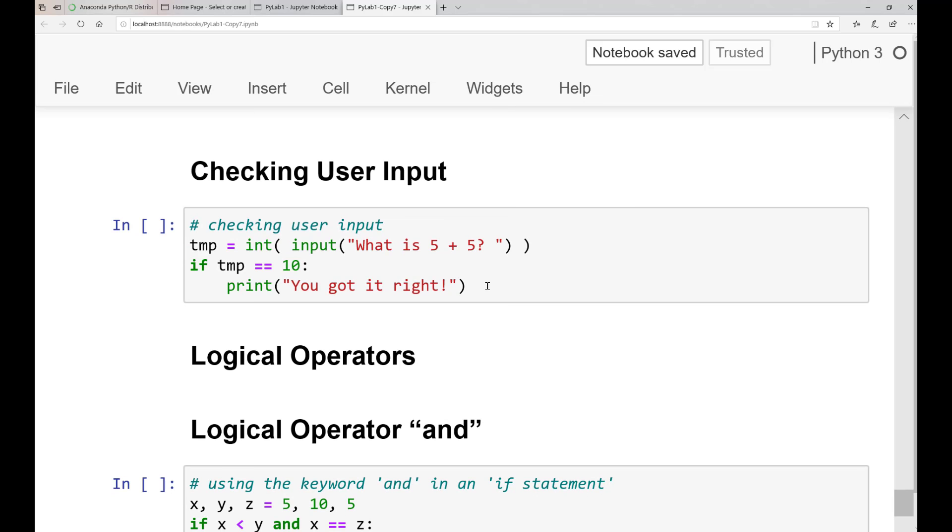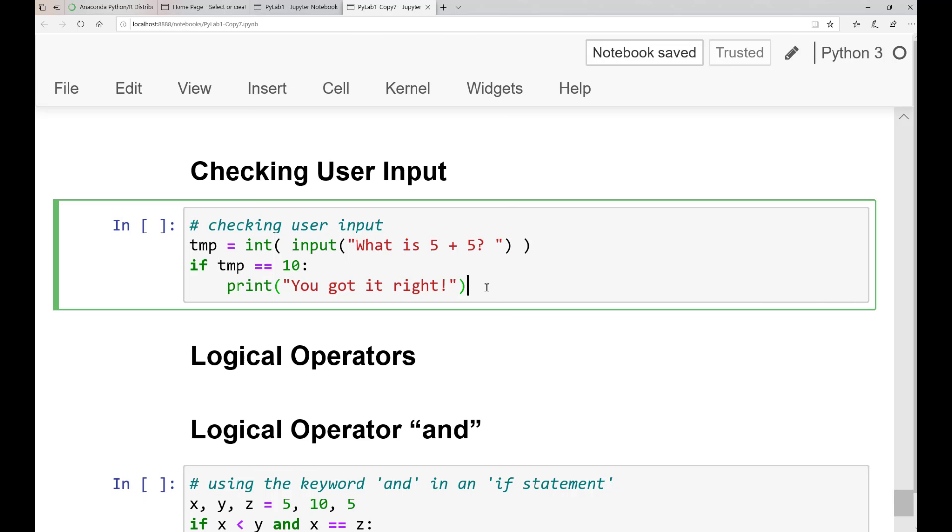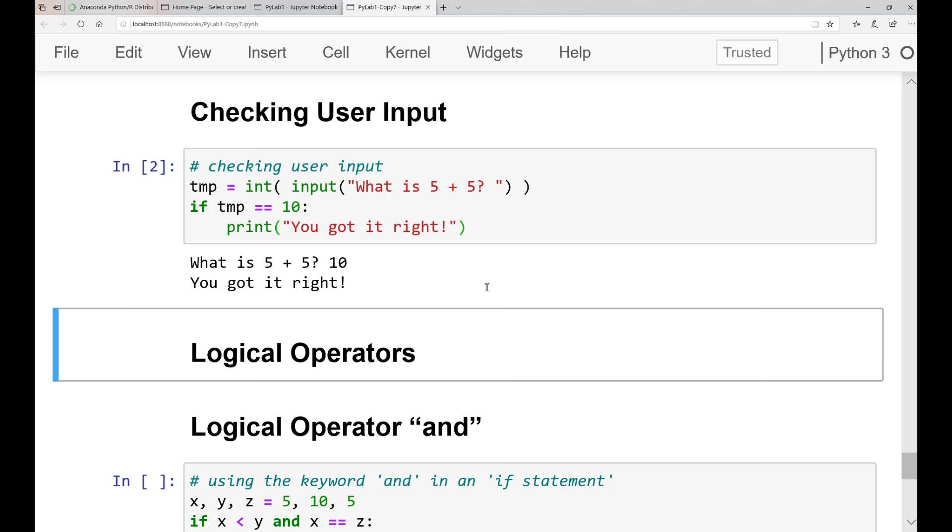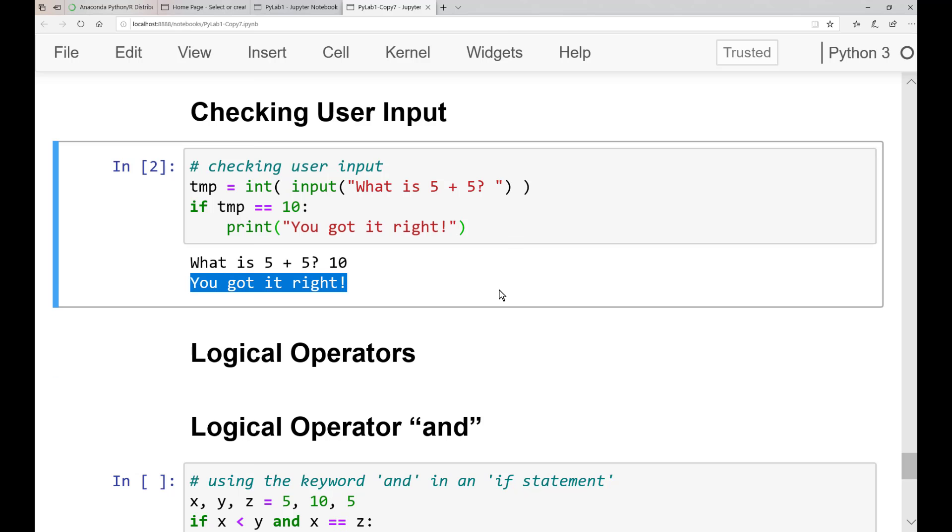And a great use for our newly learned conditional statement is for checking user input. So let's try. Go ahead and run that cell. Our conditional statement checks to see if the user's input is equal to the integer 10. If it is, then the indented print statement will run.